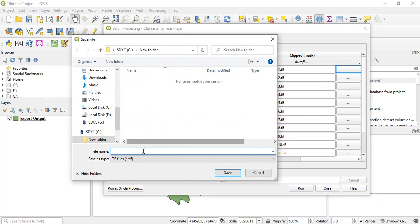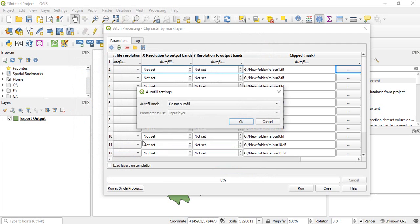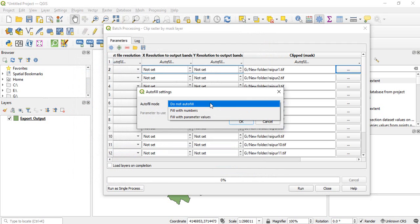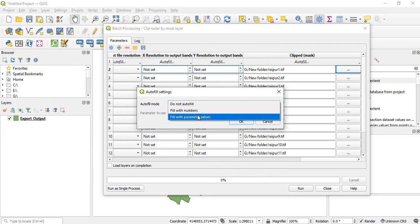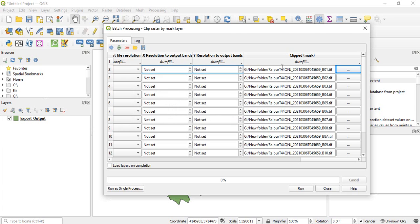So better to have the names of the input name. So I will revert to the fill with parameter values and parameter to be used as input layer and click OK.